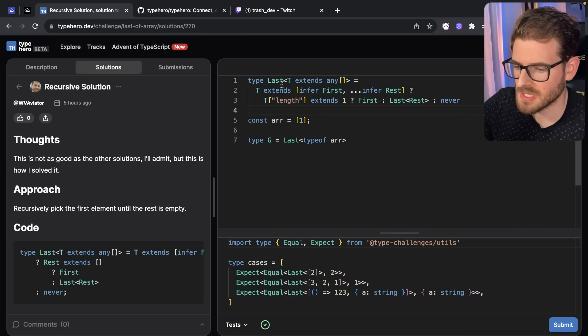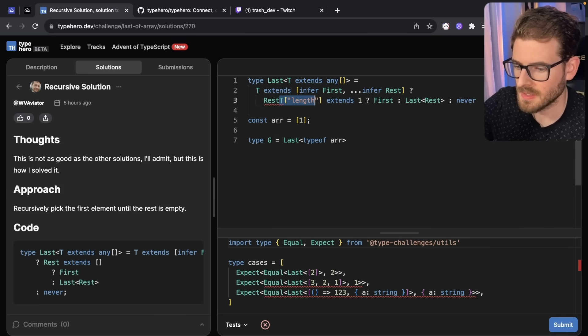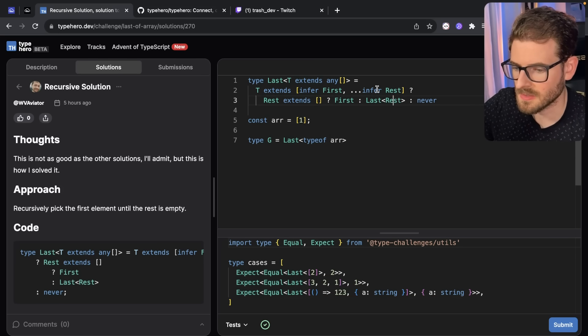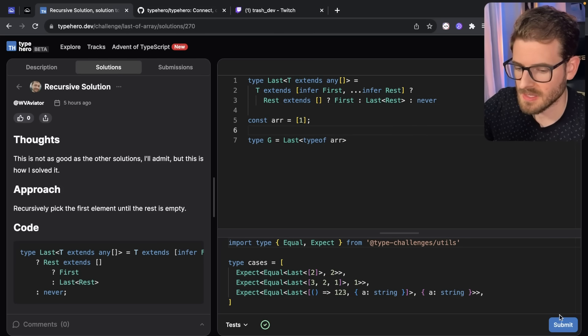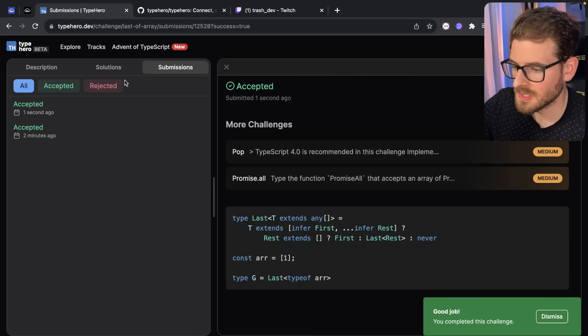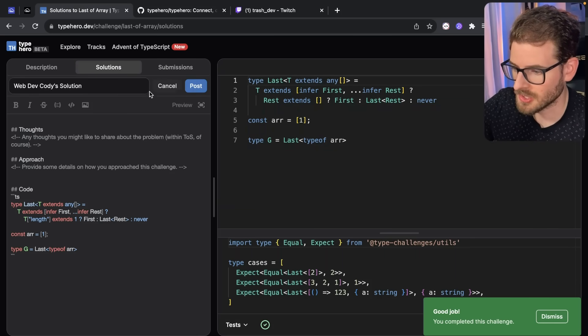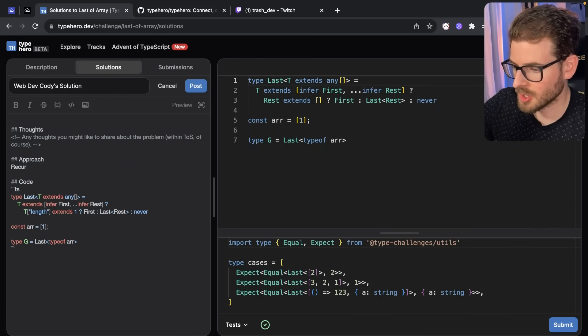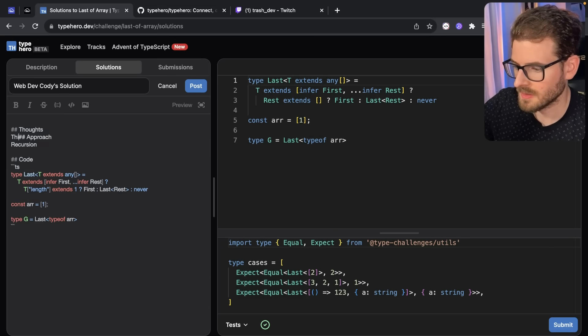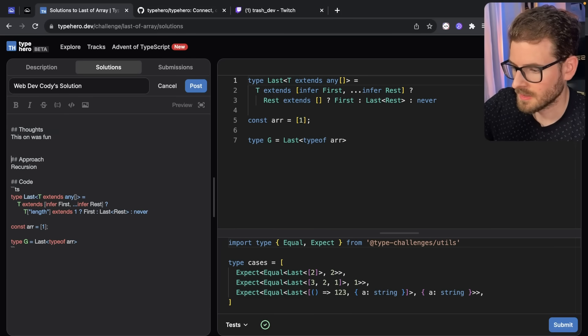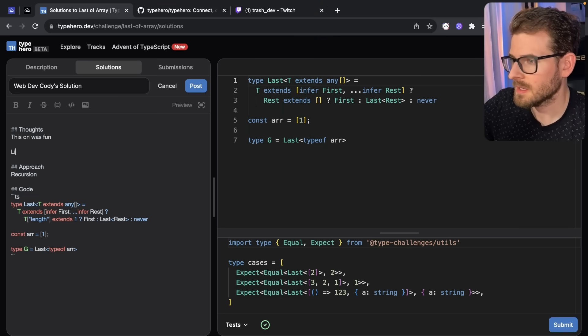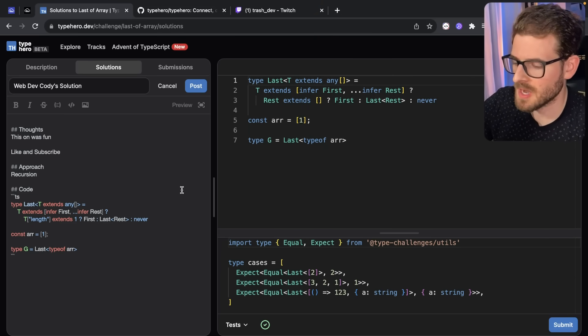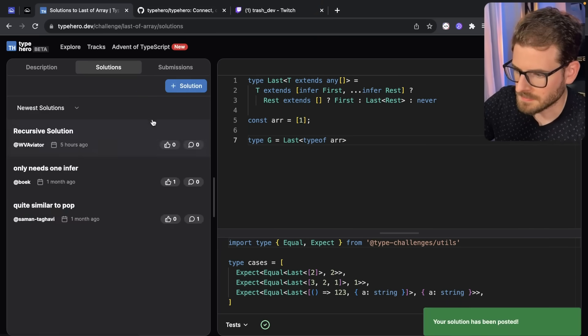All right. So I'm going to go back to my solution. I might actually change this up a little bit. I might just follow that. I'm going to see if rest extends empty string, then return the first. Otherwise, call the recursive function. So I like this one a little bit better. You can submit it. And then once you submitted it, you can actually go and submit your own solution. So I'm going to go over here, recursion, thoughts, this one was fun. I'm also going to say like and subscribe. Be sure to click that subscribe button and then you can post it.